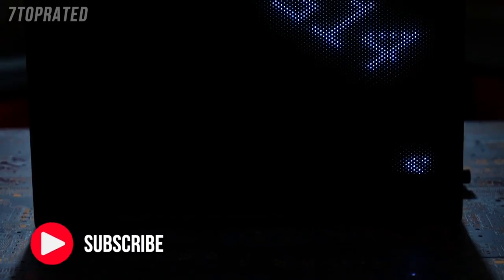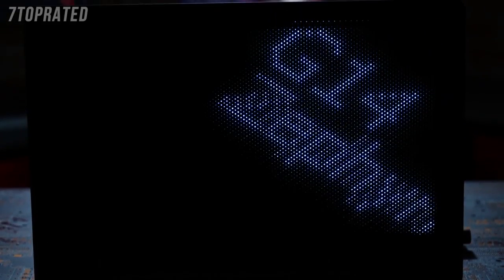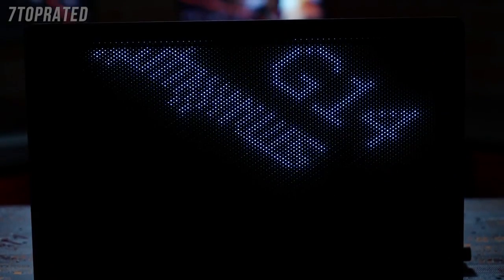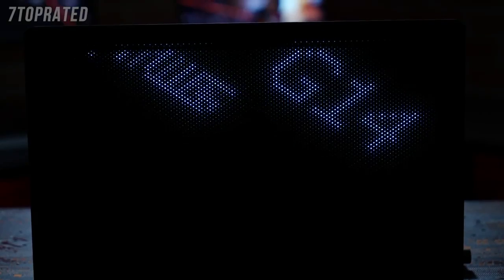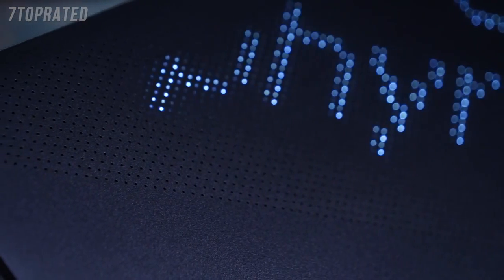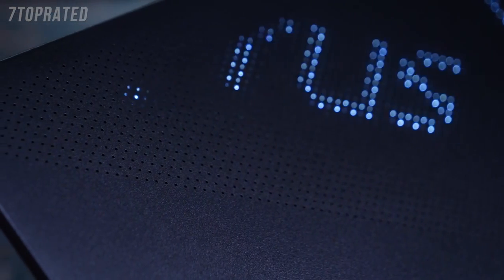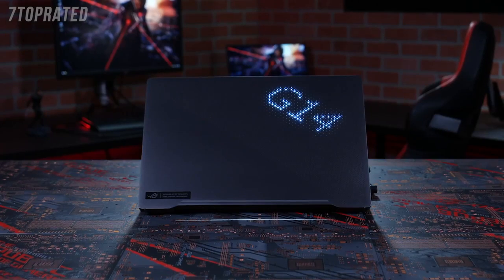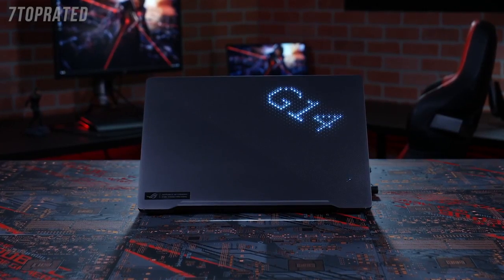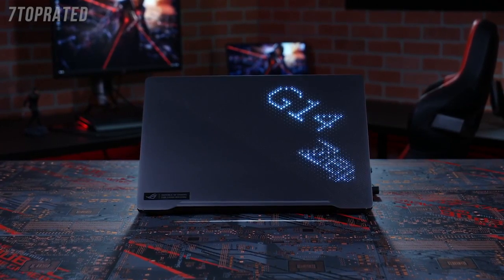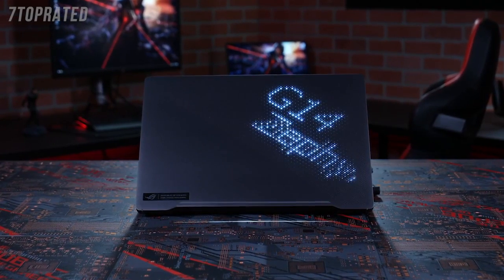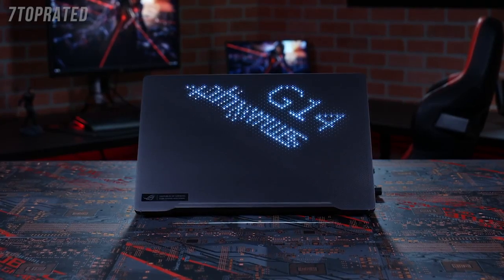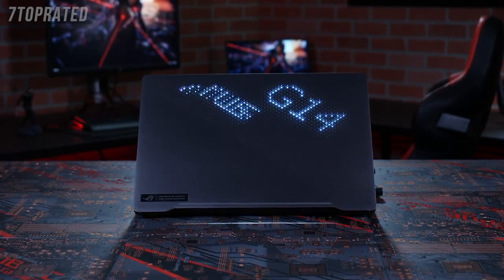Perfecting the AniMe Matrix display was one of the most difficult parts of the G14 project. Many factors have to be delicately balanced, such as heat, power usage, and even the size of the 6,000 CNC-drilled openings for the 1,200 LEDs to shine through. The final product fuses both the eye-catching aesthetics and thoughtful functionality that defines ROG DNA.